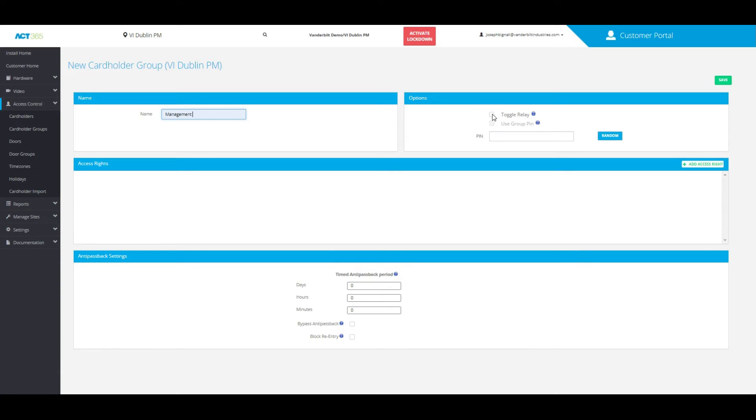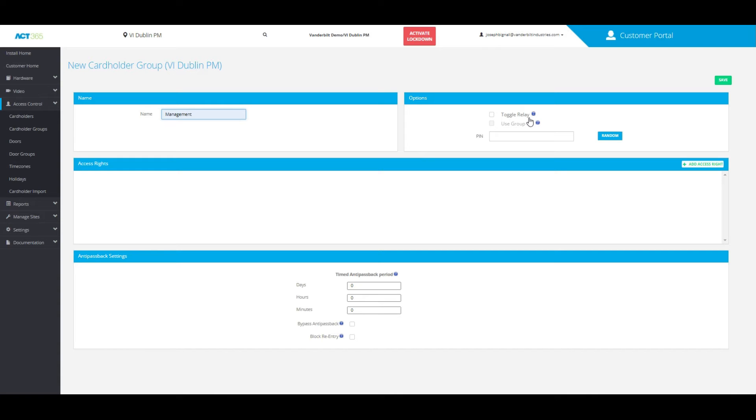Now you have the option to either have toggle relay or use a group pin. For toggle relay, what this means is anytime anyone in this group presents their credentials to the reader, that door will stay unlocked until they present the credentials to the reader again.